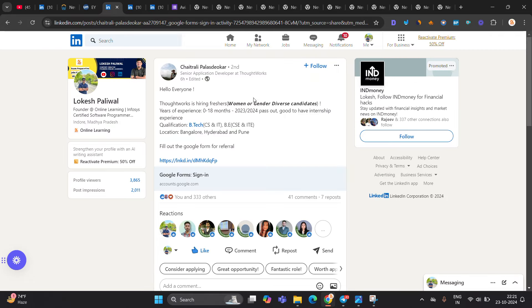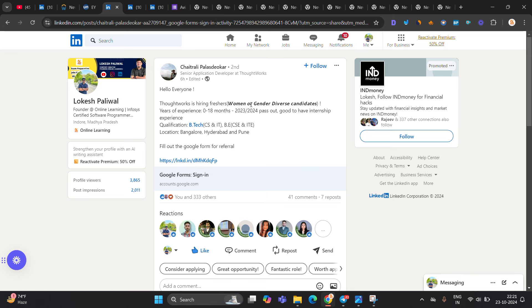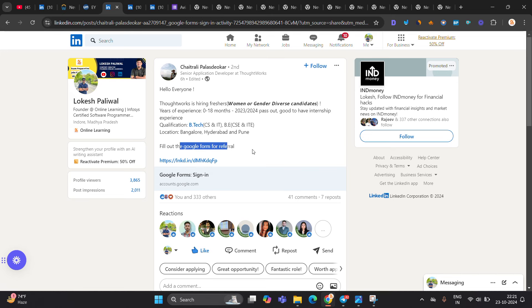Next hiring is basically from ThoughtWorks. They are hiring for women or gender diverse candidate. Year of experience, 0 to 18 month, 23, 24 pass out, B.Tech CSIT, BE CS and IT, Bangalore, Hyderabad, Pune location. Fill out the Google form for referral. ThoughtWorks is again hiring and they are hiring through referral.